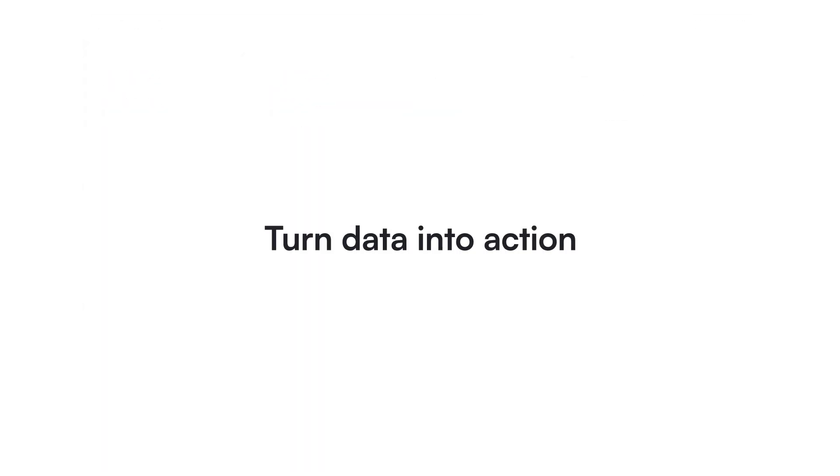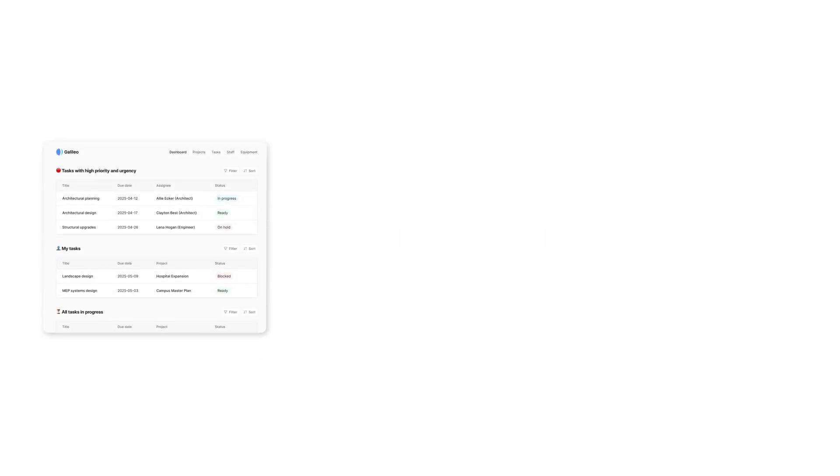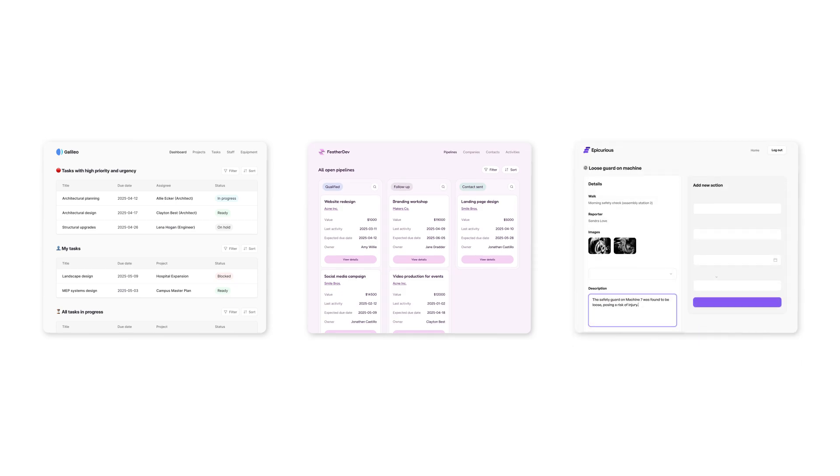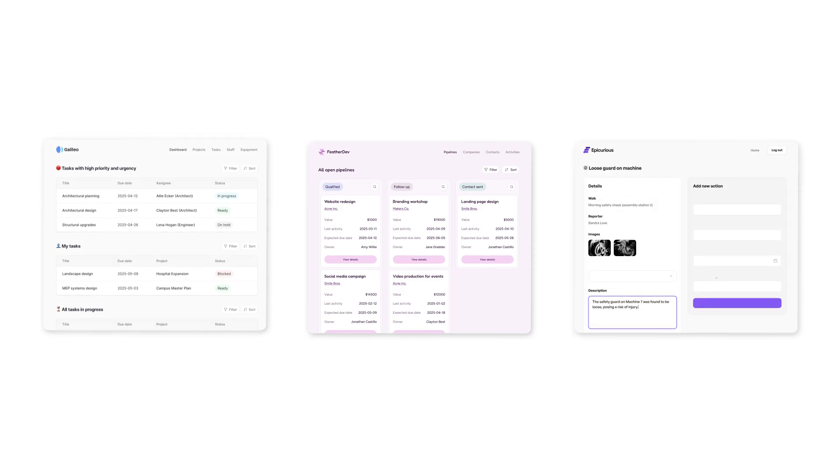With Bazero's application builder, your data goes from static tables to a working internal tool, a custom client portal, an inventory dashboard, all powered by your existing Bazero data.